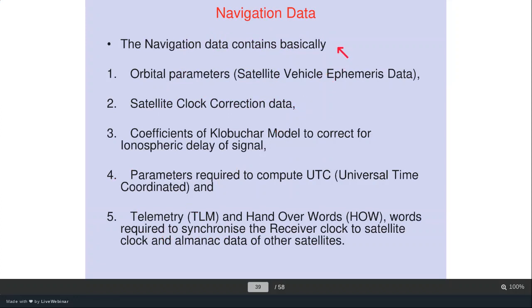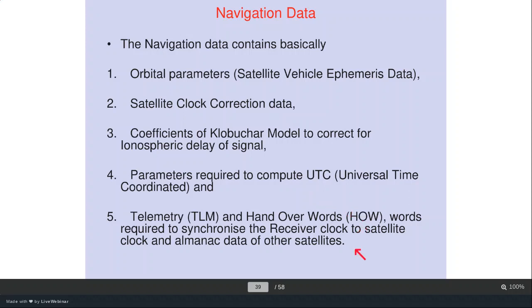The navigation data determined by the control segment and uploaded to satellites contains: orbital parameters — satellite vehicle ephemeris data with six Keplerian parameters and perturbation terms; satellite clock correction data including the clock offset; ionospheric correction coefficients; parameters to compute Universal Time Coordinated UTC; and telemetry and handover words required to synchronize the receiver clock to the satellite clock and provide Almanac data for other satellites.